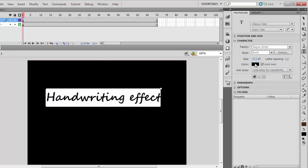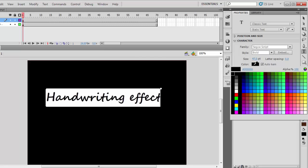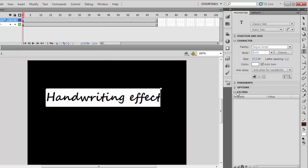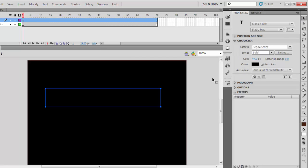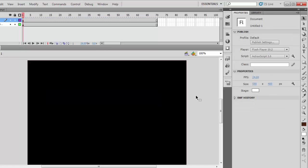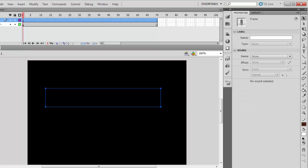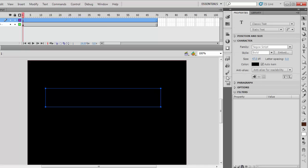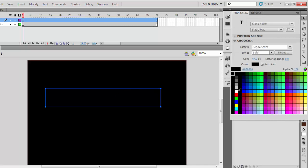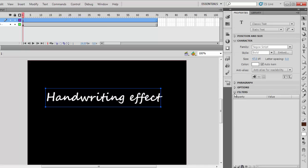When you are done typing, you can change the color of the text. When this happens, click on the layer and on the object, then you choose the color. I have chosen white.